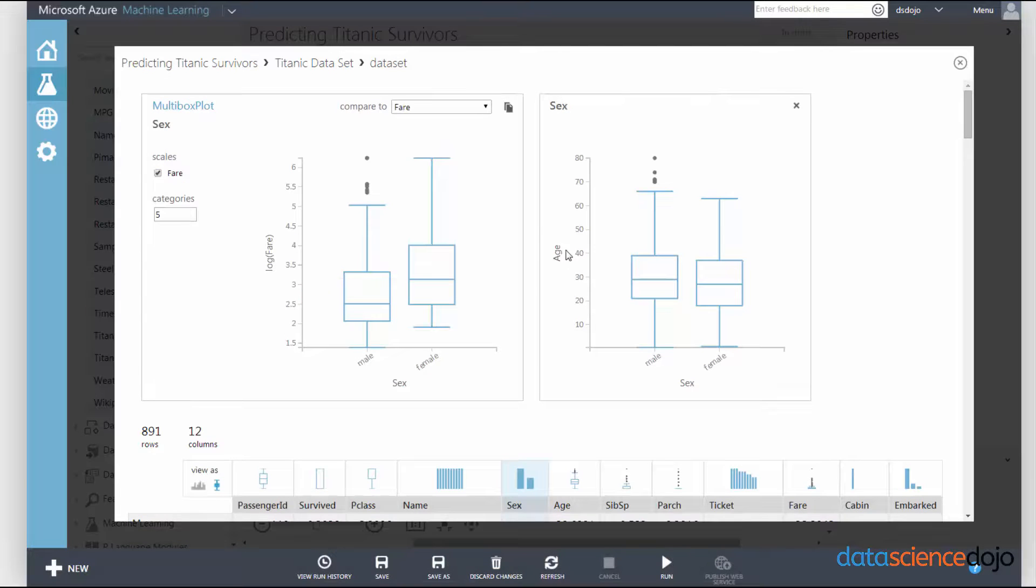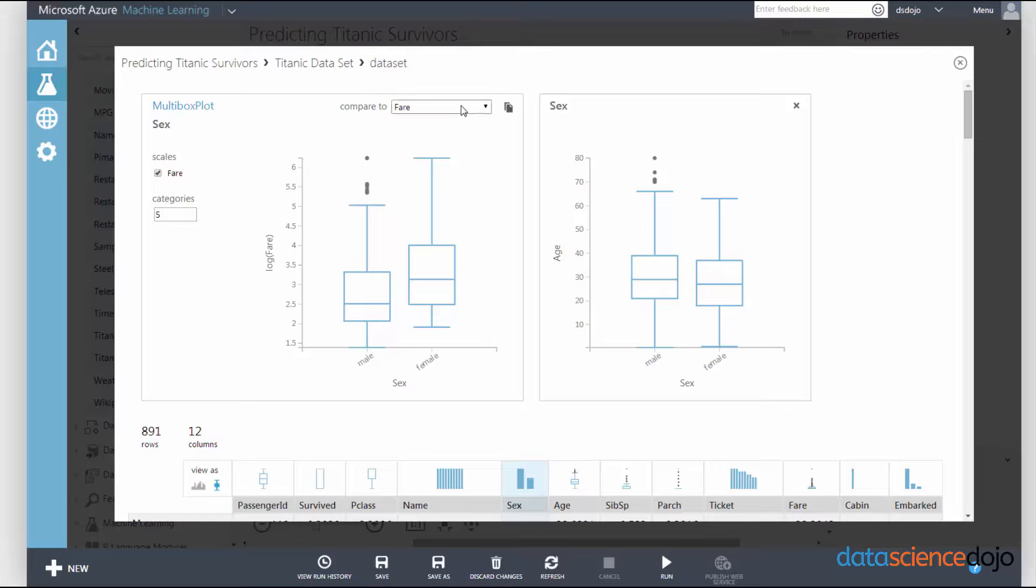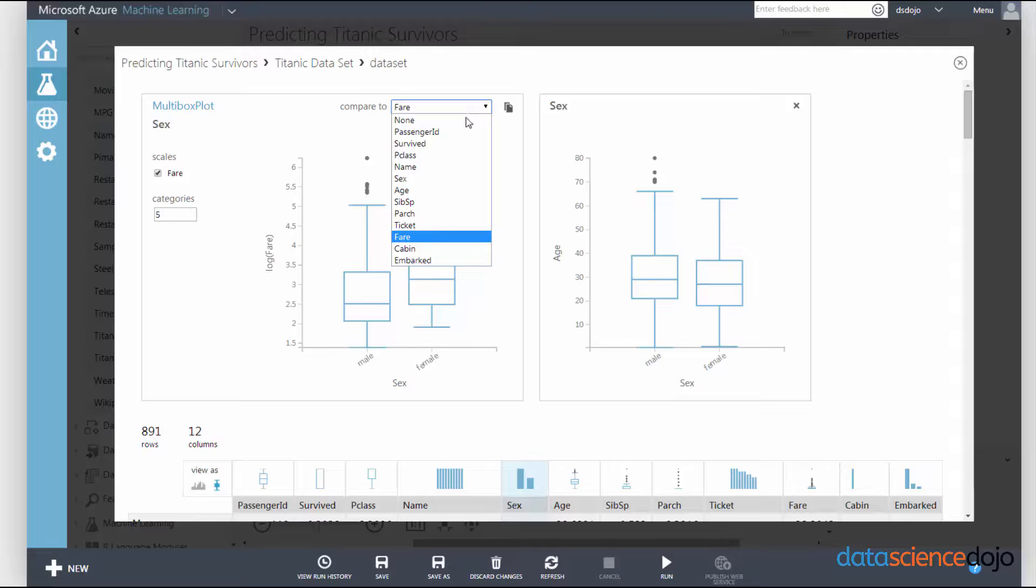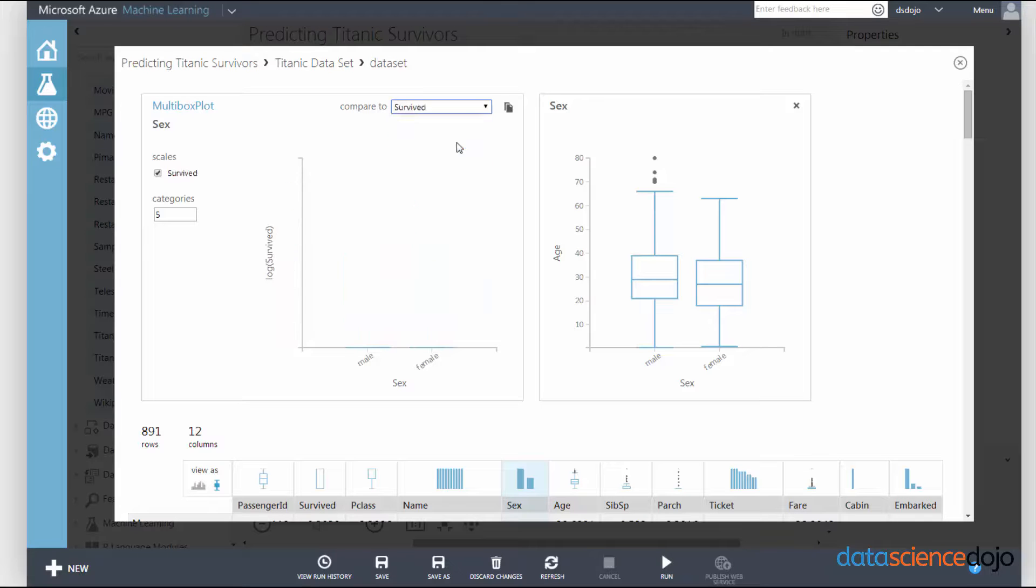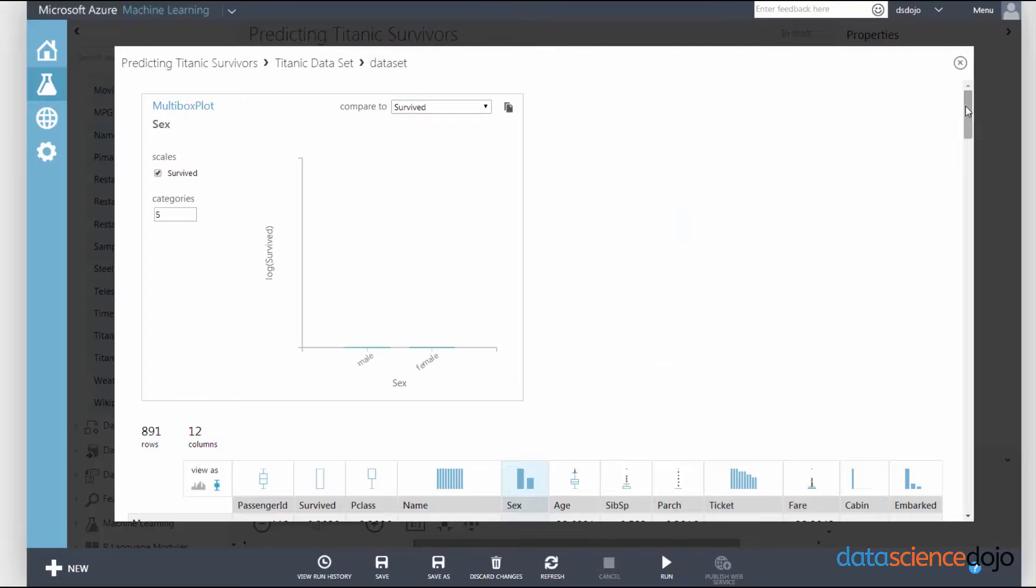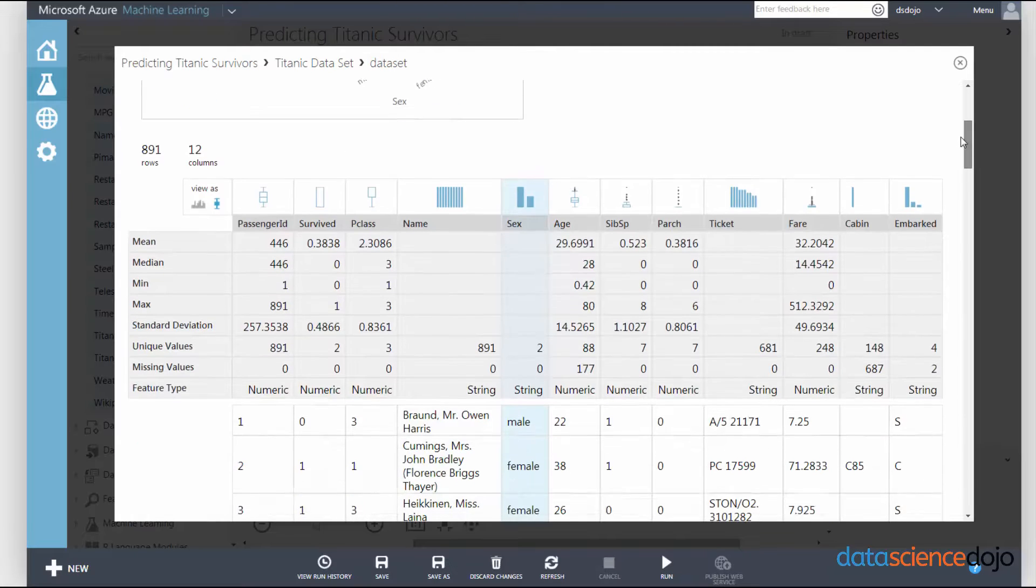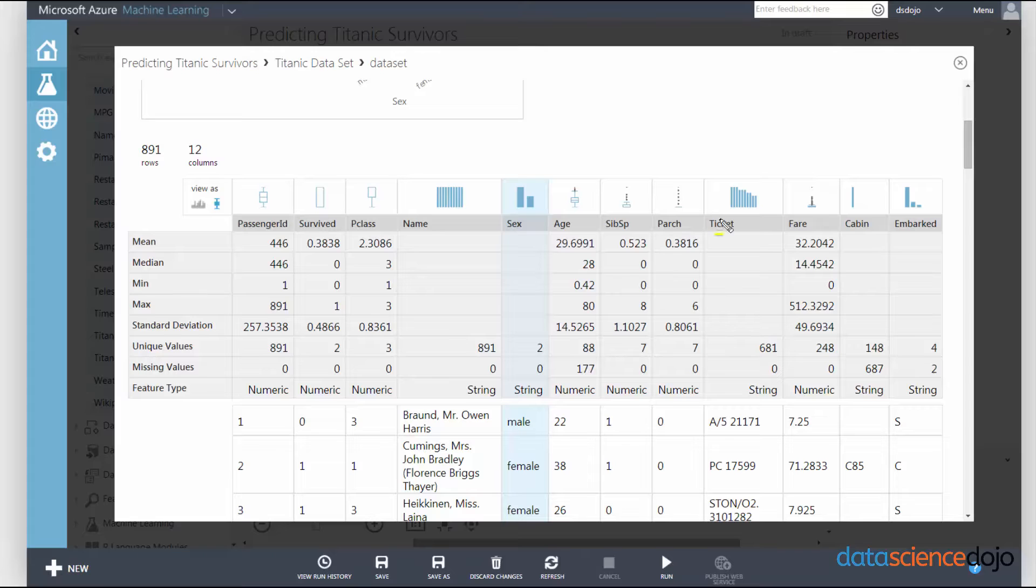Let's see whether or not being male or female had anything to do with whether or not they lived or died. Let's change fare to survived, so let's compare sex to survived. And you will notice that it breaks. And I'll let you know why it broke. Let's scroll down and actually just take a look at that.